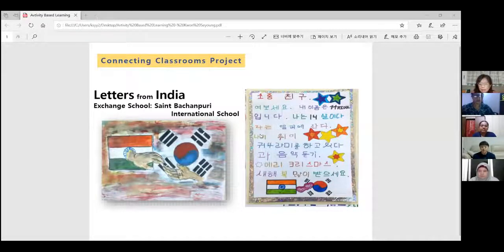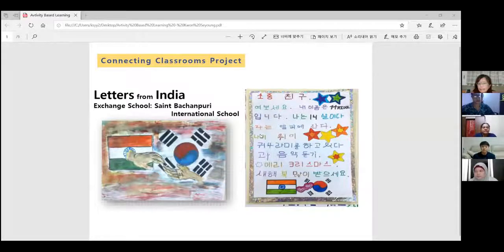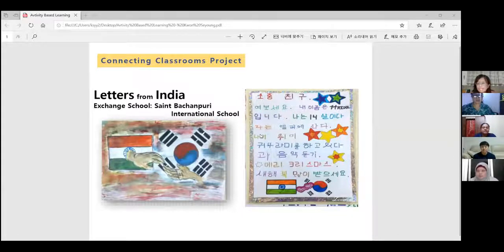My elementary school is located in the countryside. Since it is not a big city like Seoul in South Korea, students rarely have a chance to talk to foreigners in English. Therefore, students often ask me if they were supposed to learn English. So it is my worry how to make them enthusiastic to learn English.